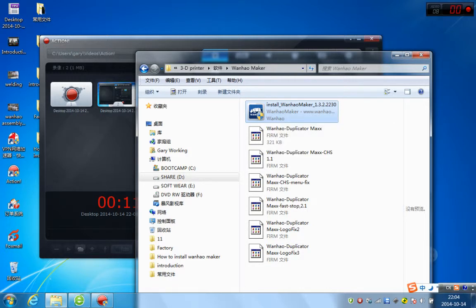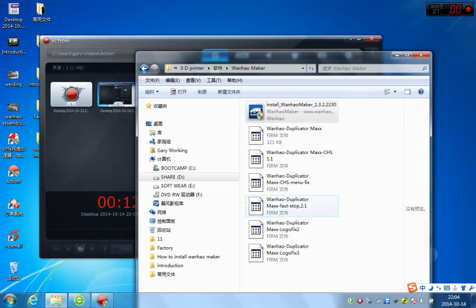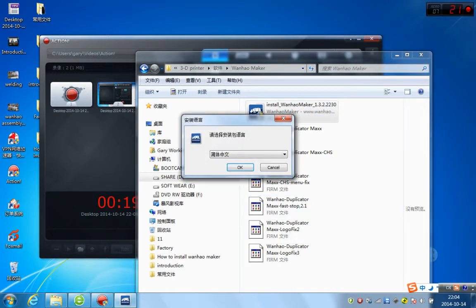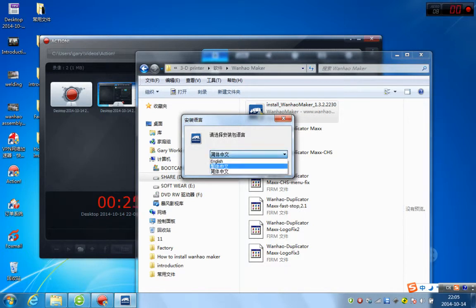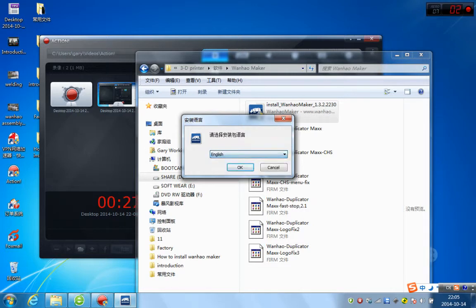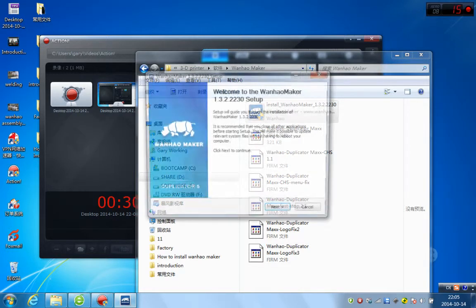Your virus software will ask you whether you want to install or not, just click yes. And there is one screen, jump out, choose the language. If you speak Chinese, you can choose Chinese. If you choose English, okay, keep going.